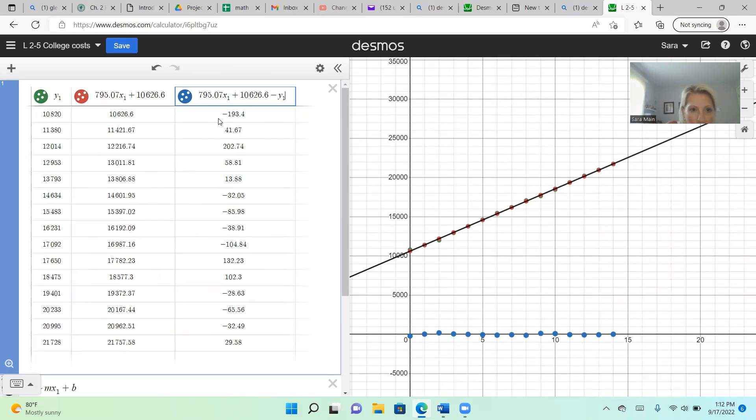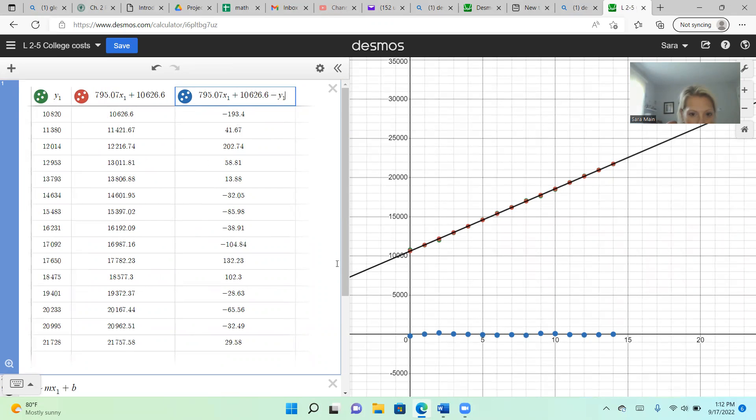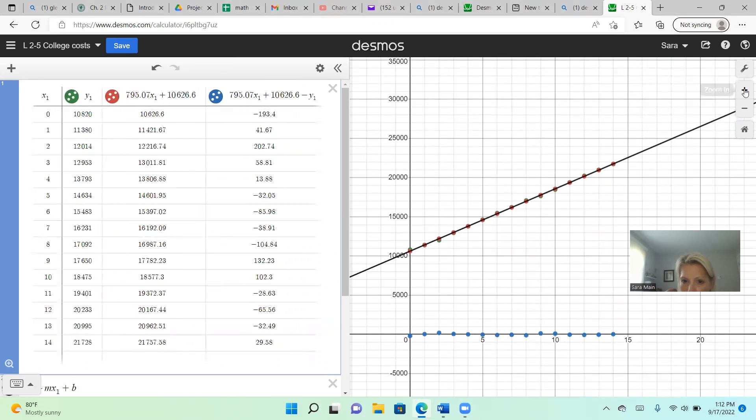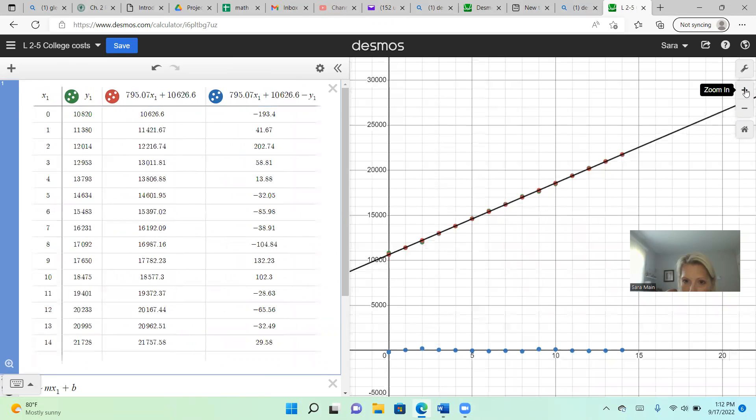So my predicted is less than my actual, so I under predicted. And you can see that here. If you zoom in on the graph, you can see that much better.